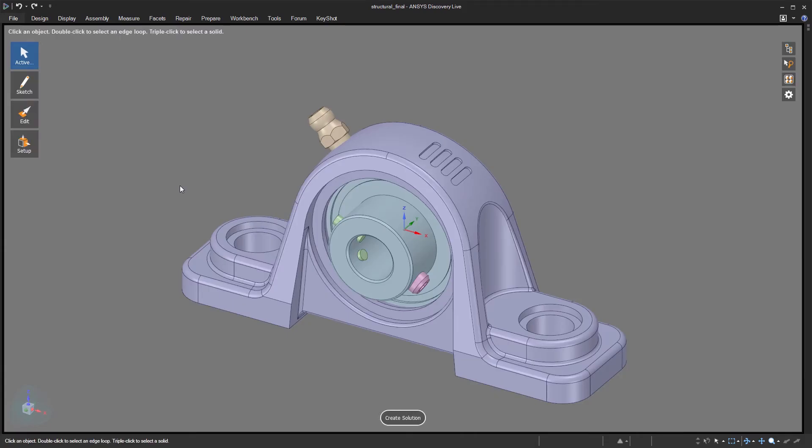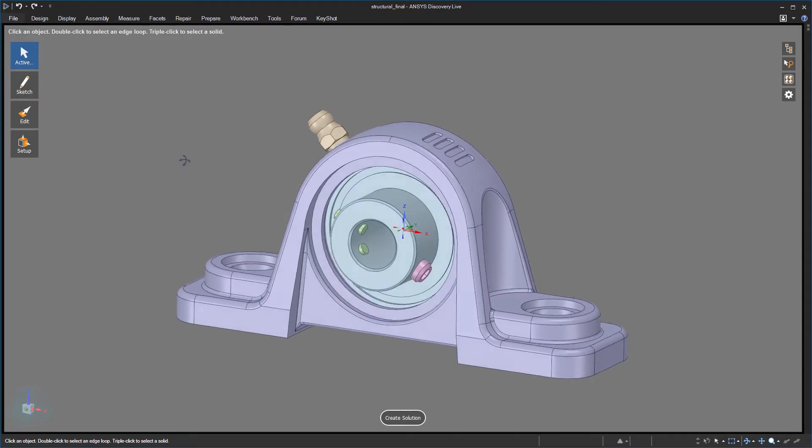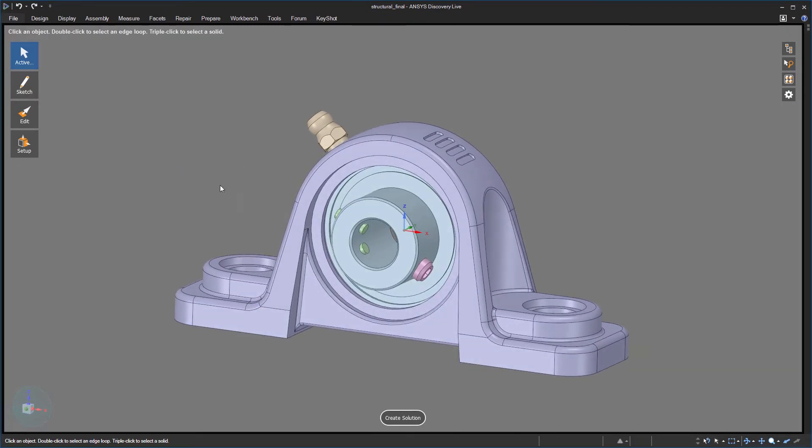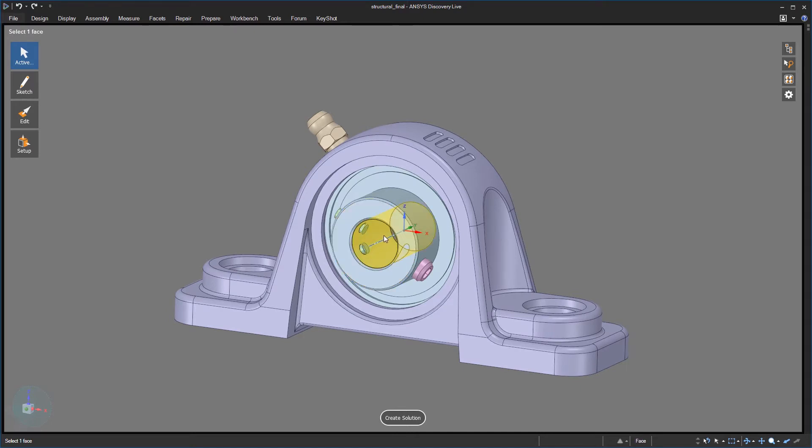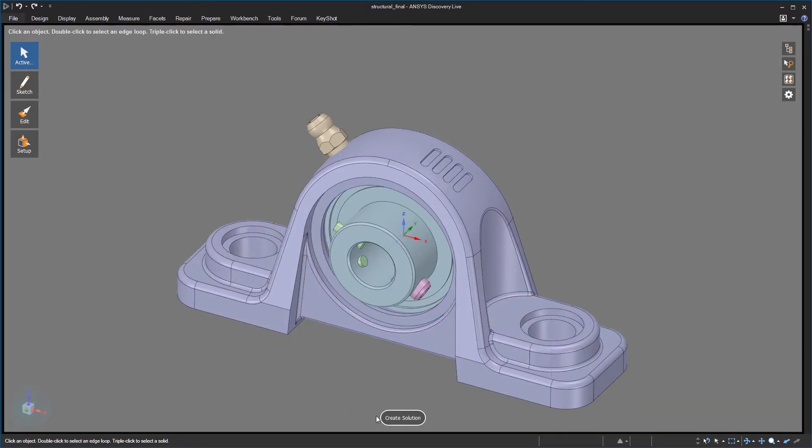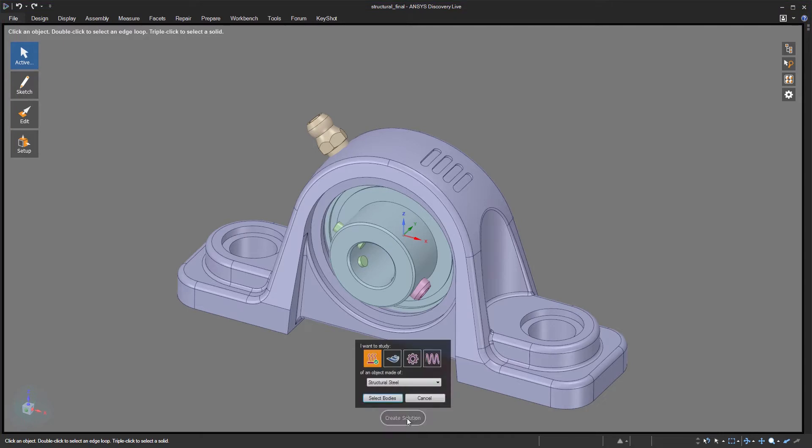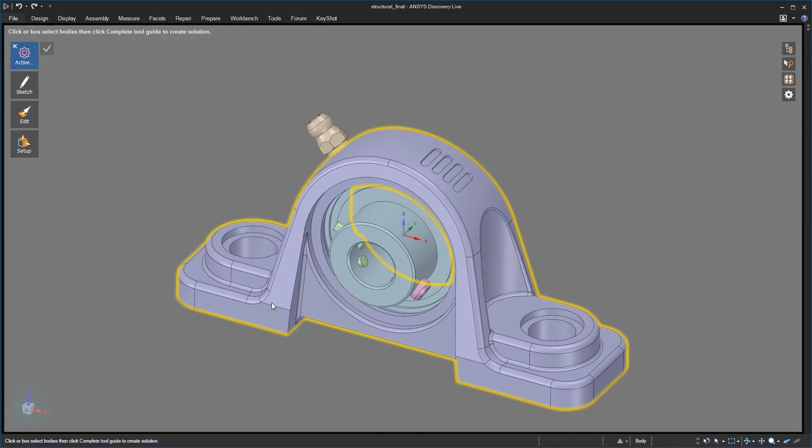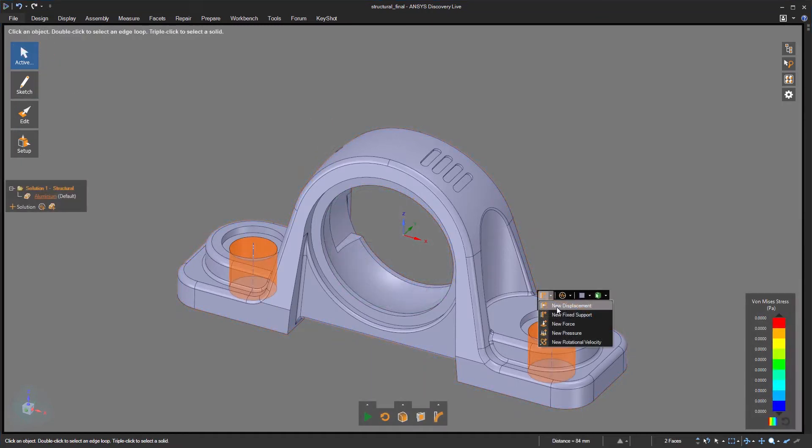To get started, I'll import a small assembly on which I want to perform a structural simulation. Some basic assumptions I'll establish is that a bearing in the center will produce a downward force on the pillow block, and I know the assembly should be secured at the outer mounting holes. With that in mind, I'll initiate a structural simulation, choose a material type, and select the body on which to perform the simulation.